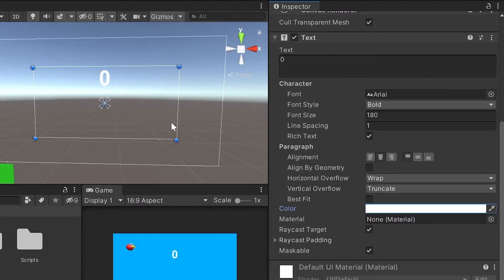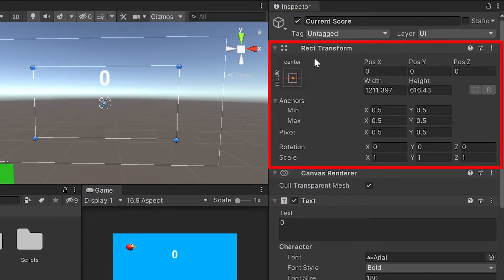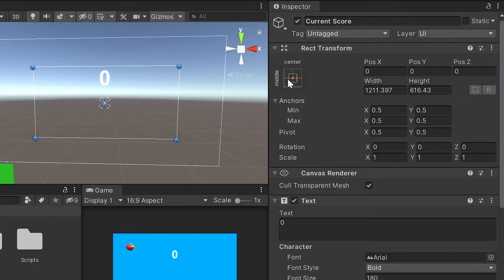Next, to make sure this really scales and stays in the center of our screen, I'm going to scroll to the top. Unlike the other transform components we've seen on our other game objects, we have a rect transform here. And something different you might notice is it really emphasizes anchoring.